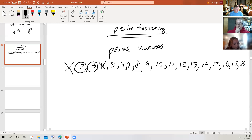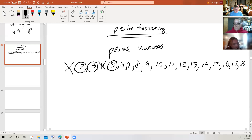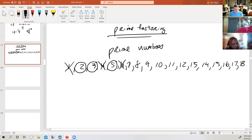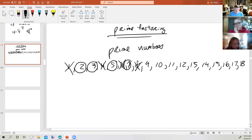Six can be divided by two and three, so it's not prime. Seven can only be divided by itself and one, so seven is prime. Eight can also be divided by two and four, so it's not prime.